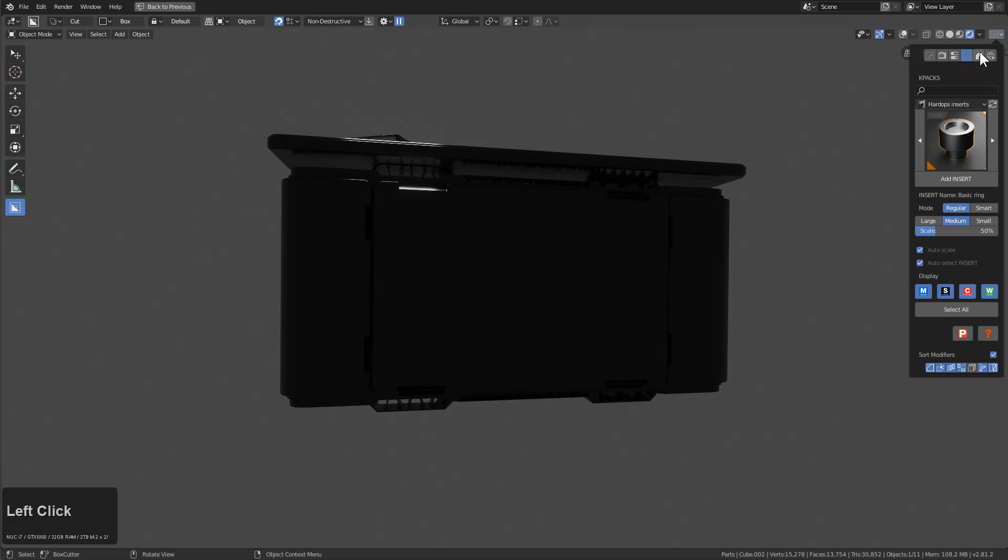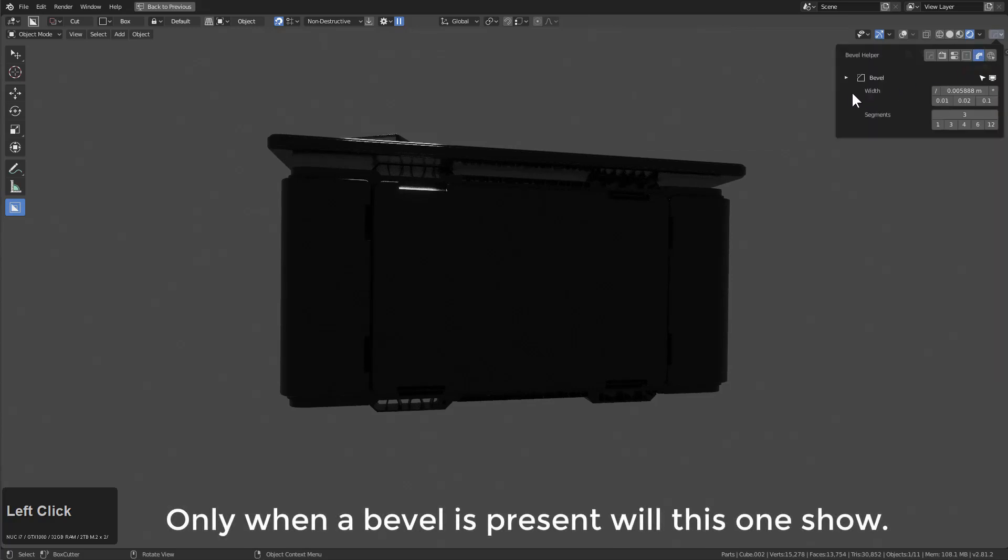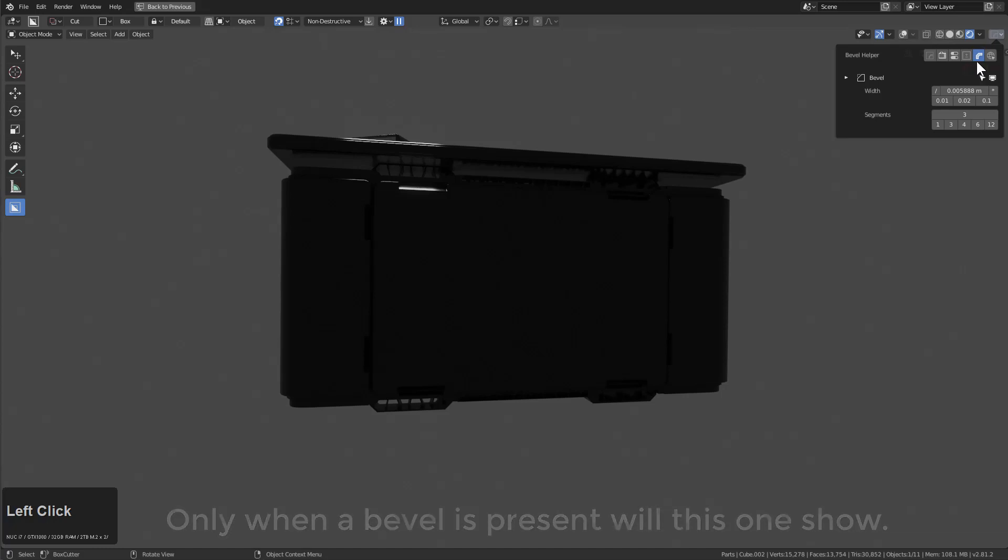The next thing is the bevel helper. In the event bevel modifiers are present on the object, you'll have the option for the bevel helper, which has turned out to be a bit of a hit. Here we're able to turn it off and on.